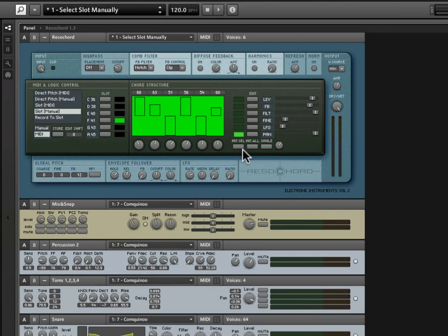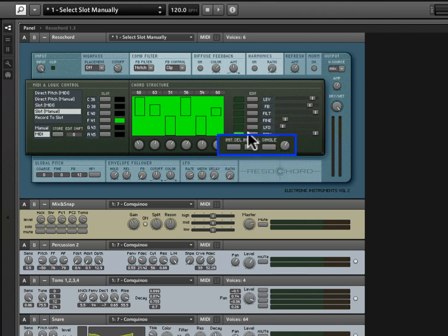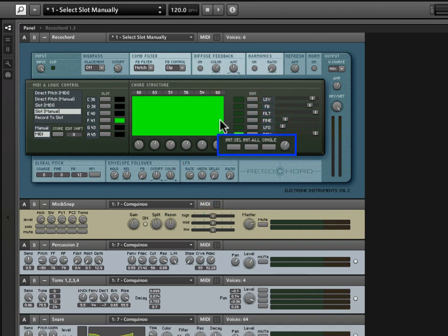Now, there are a few more buttons at the bottom of the right side of this middle portion of the interface. And they allow us to initialize either a selected parameter. So, in fact, if I have Pan selected, I can click Init SEL and that will just initialize that parameter. We'll set it to zero, essentially.